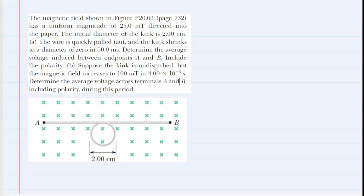Thanks for taking the time to watch this video. If you need to pause it to reread the problem, feel free to do so. This question depends on the concept of magnetic flux, or more specifically, the change in magnetic flux.